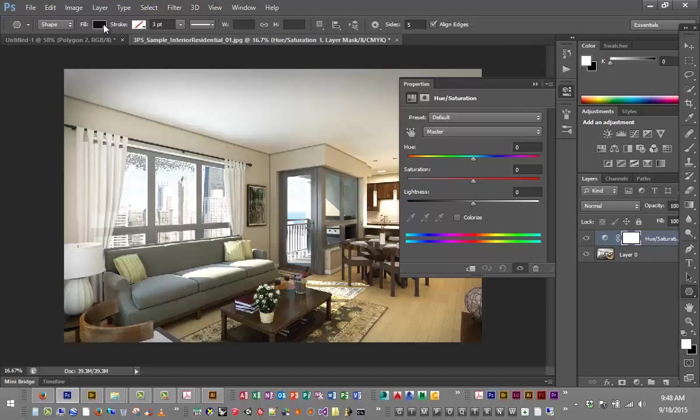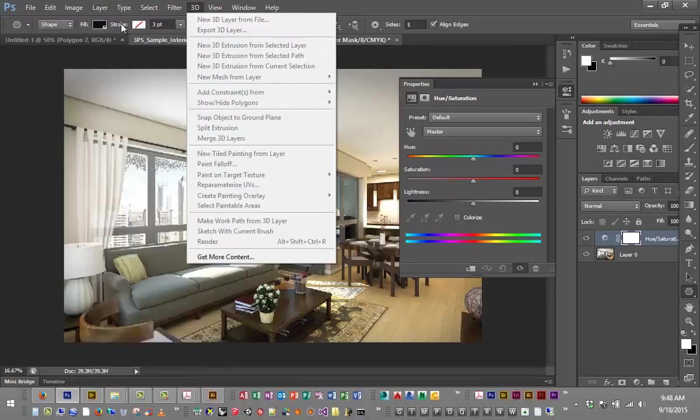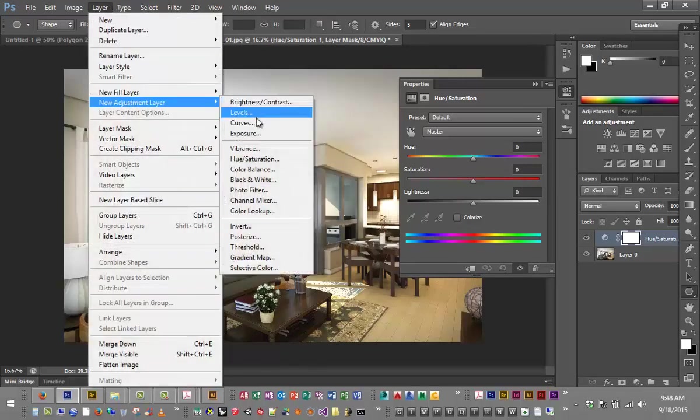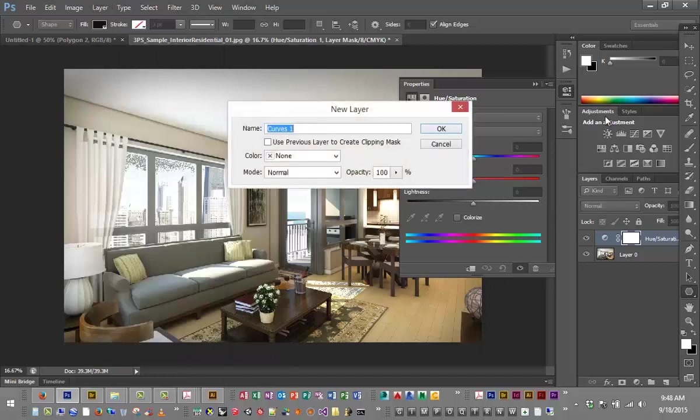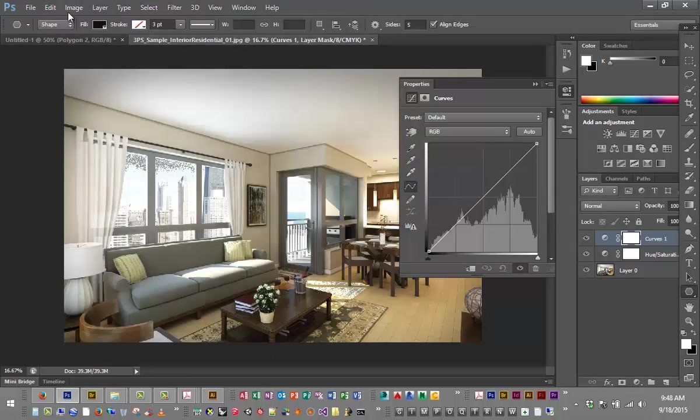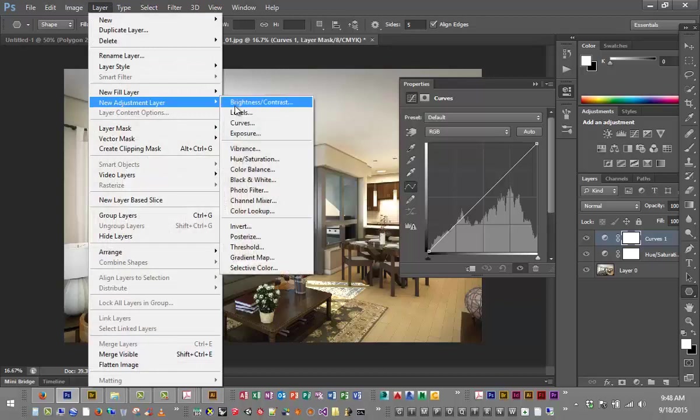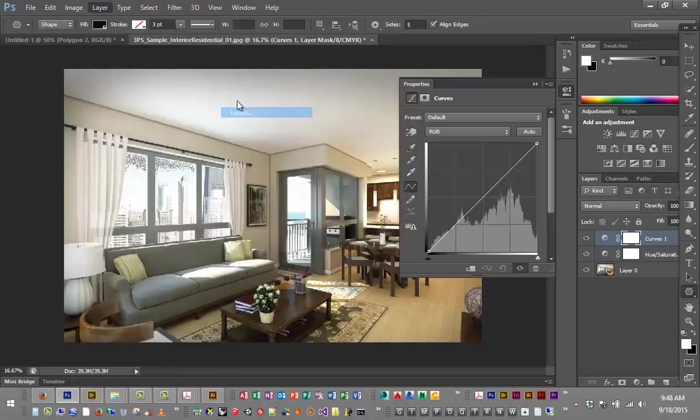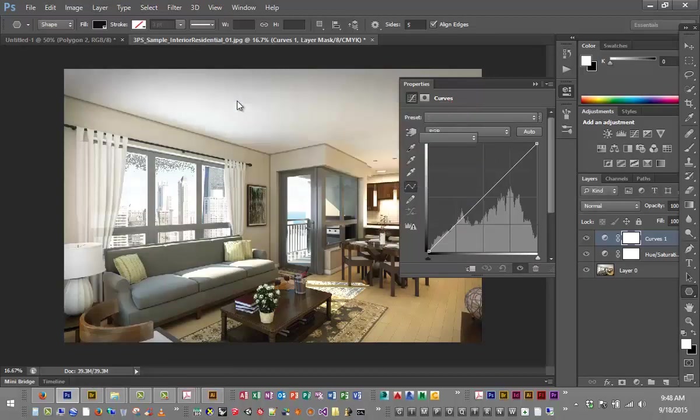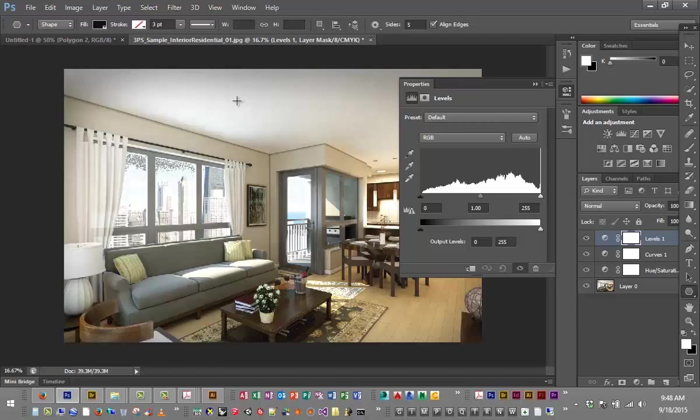And then I also do a curves, so I go Layer, New Adjustment Layer, Curves. Curves always goes below levels. And then I do Layer, New Adjustment Layer, Levels. So if you were going to set up a Photoshop template for yourself, this is kind of what it would begin to look like. Always having that.